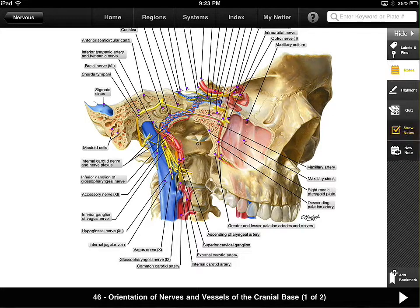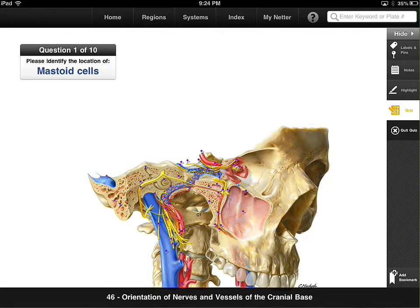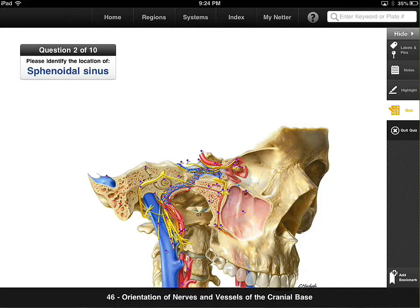You can create notes on the different parts — click on new note and add a note. You can highlight different areas. You can add a bookmark to this page so you can get to it easier later. And you can even take a quiz on the right hand side that will ask you about different parts of that image. You can hit ten questions to locate the parts of that particular image.